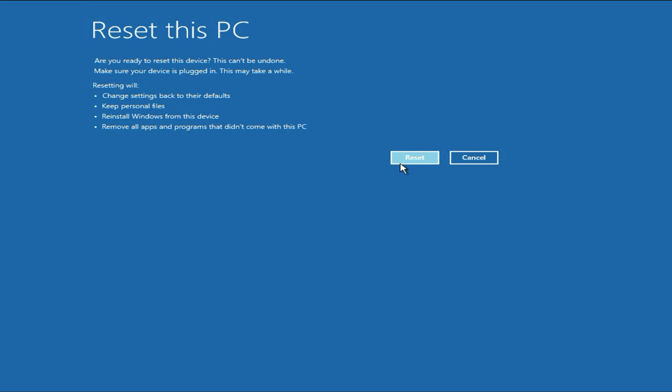So these are the methods you can try to fix the startup error. This is all for the video. Thank you.